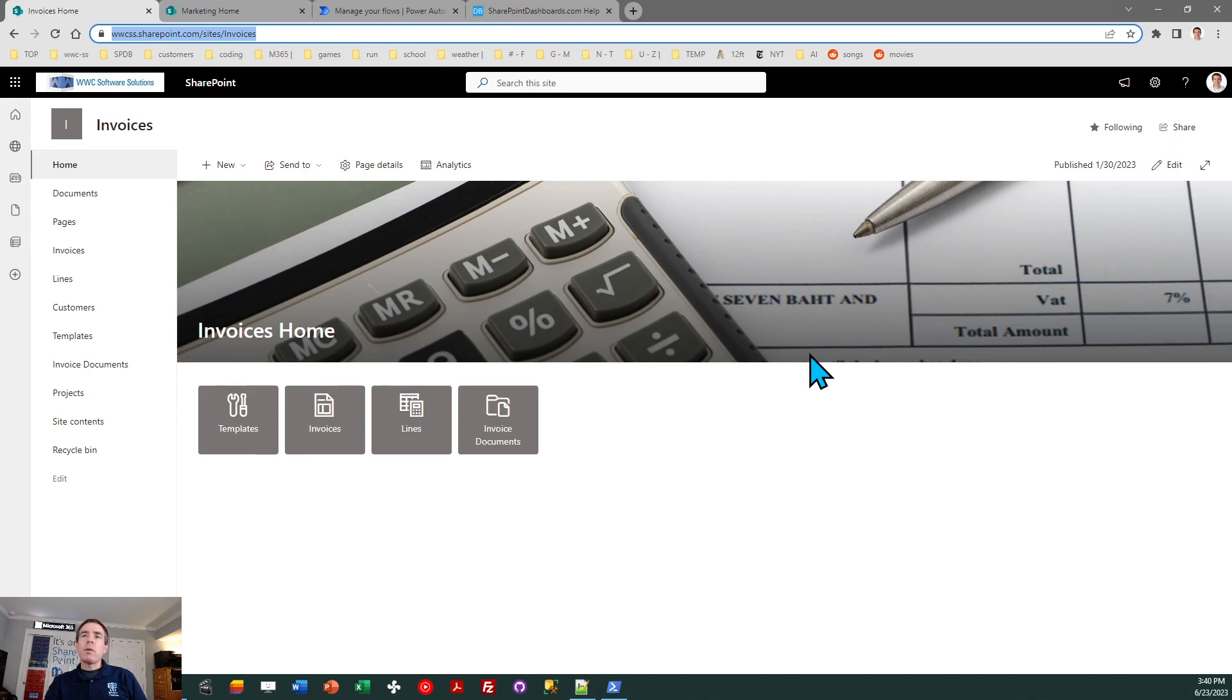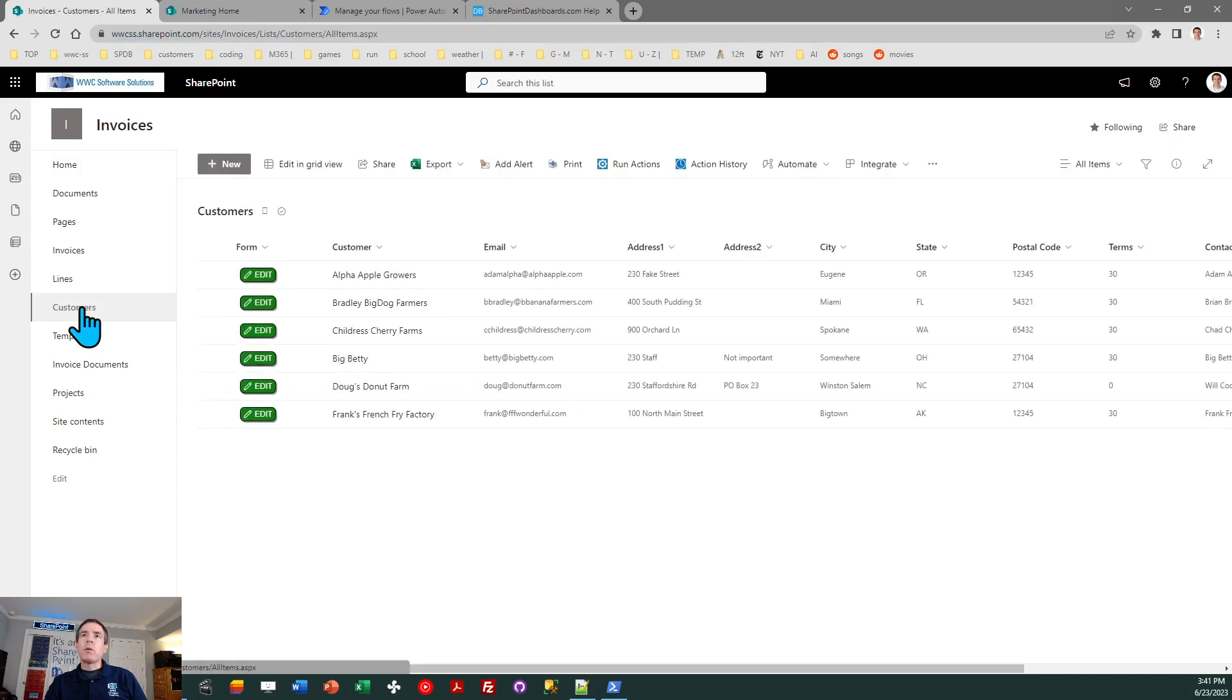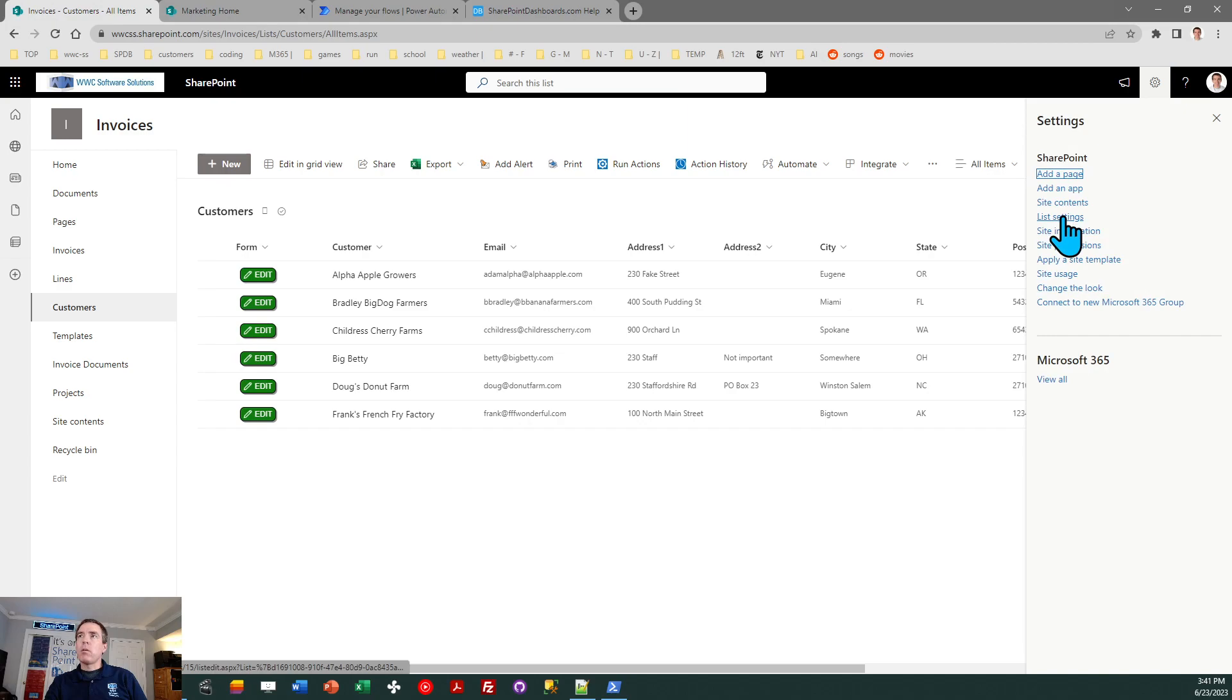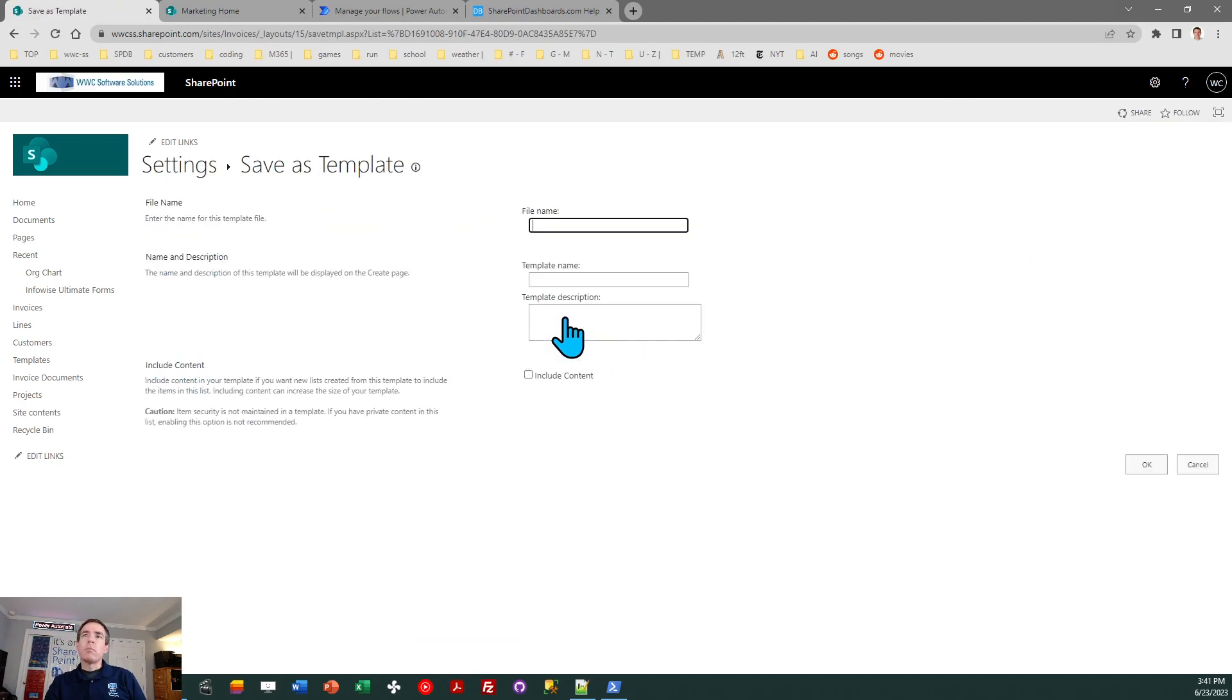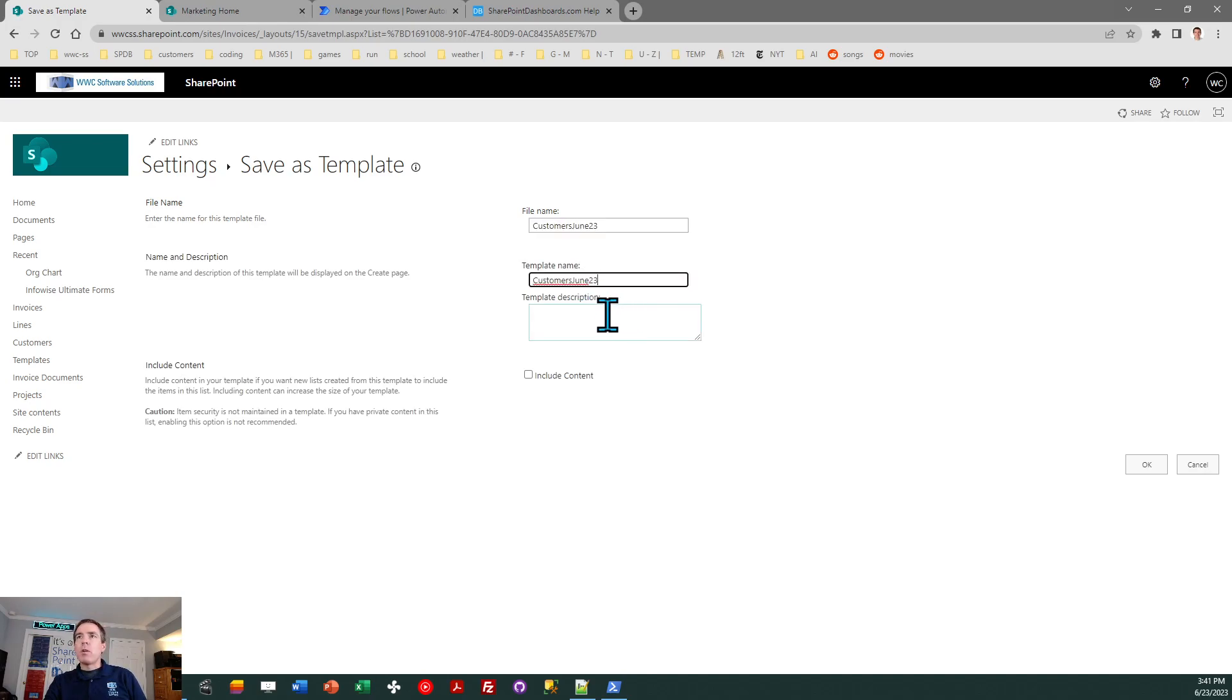So the next step is to create a list template. And what I'm going to do is go to my source site. My list is called customers. And then I need to go to the list settings screen. So click on that gear icon, then click on list settings, and then you're going to do save list as template. And then I'm going to go ahead and just kind of put the date in this. So I'm going to call this customers and we'll say June 23. You can kind of use what you want for the template name description. I just tend to reuse that over and over and that seems to work fine for me.